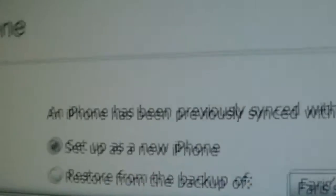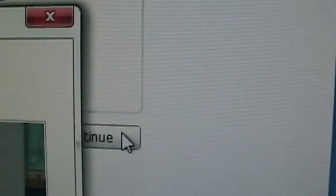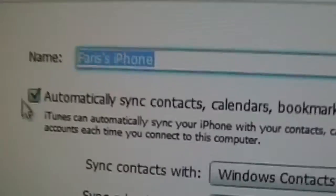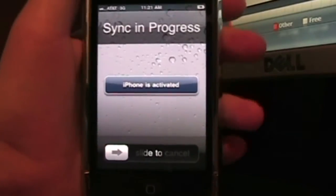Setup as a new phone or restore from backup. I'm just going to set up as a new phone and click continue. Then I'm going to uncheck automatically sync. As you guys can see, my iPhone is activated.